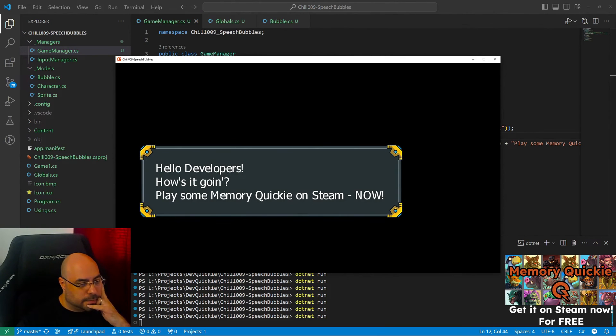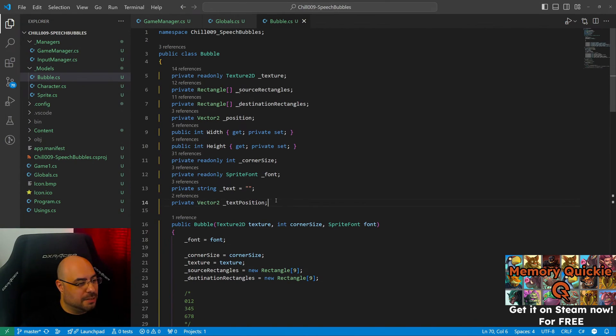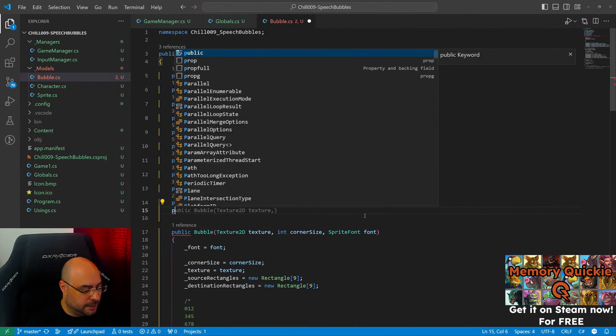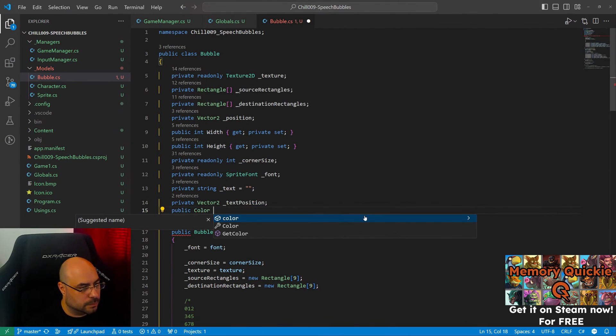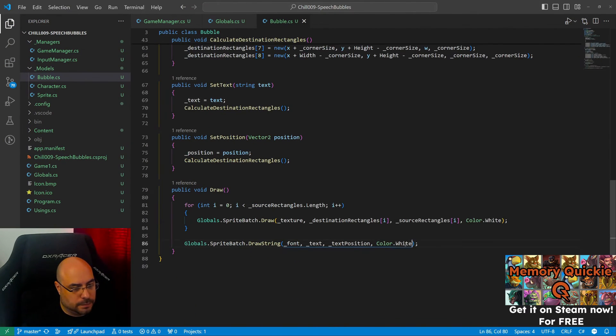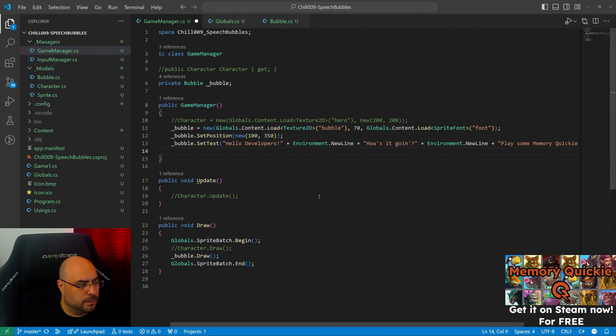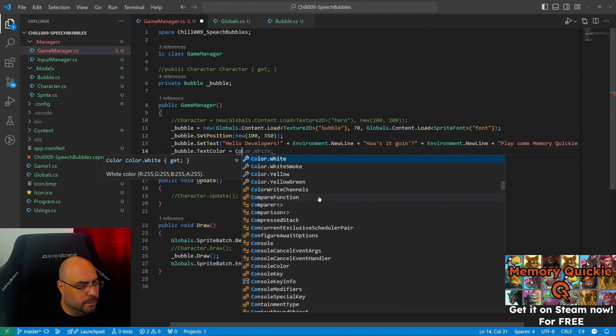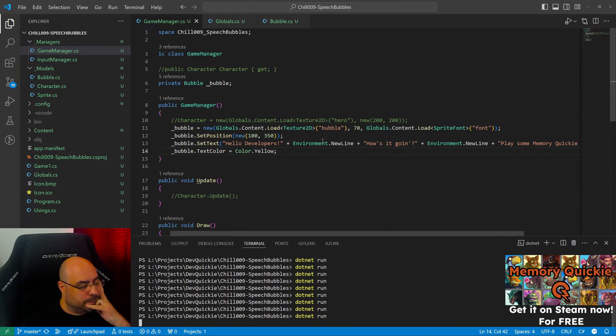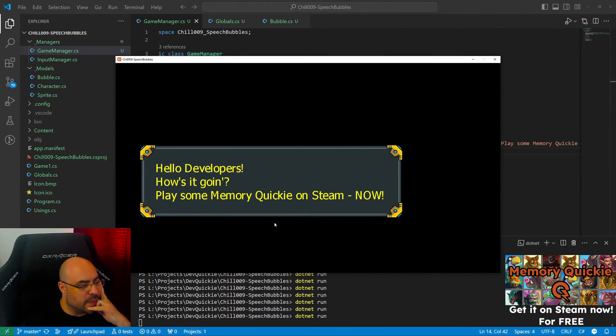Yeah, still working. Perfect. We could add a color. Let's try, I don't know, yellow. There we go.